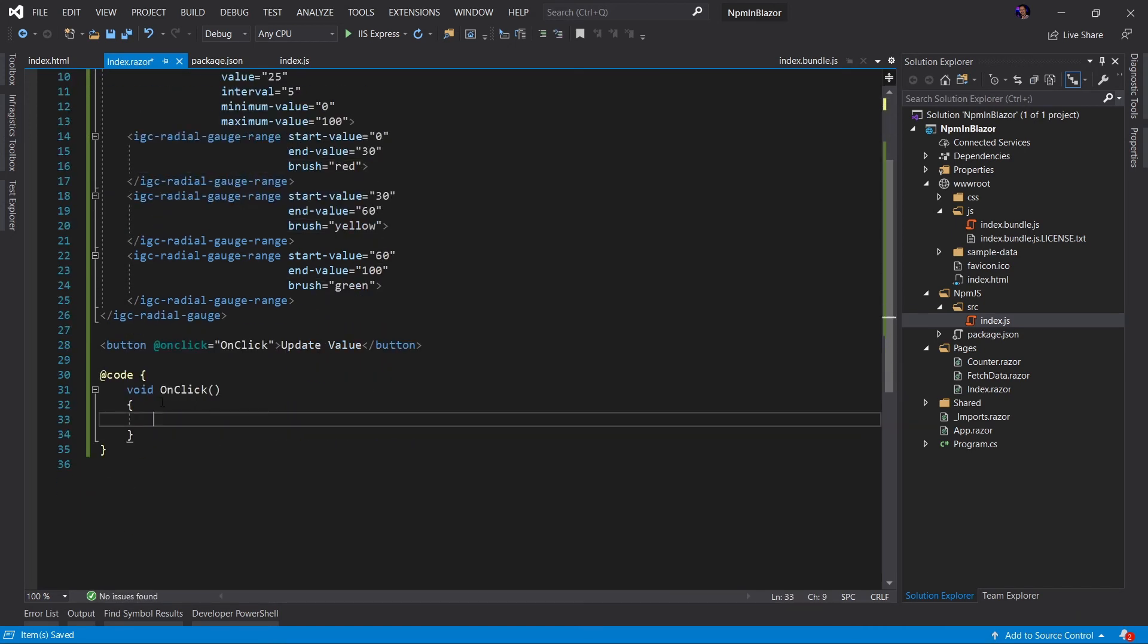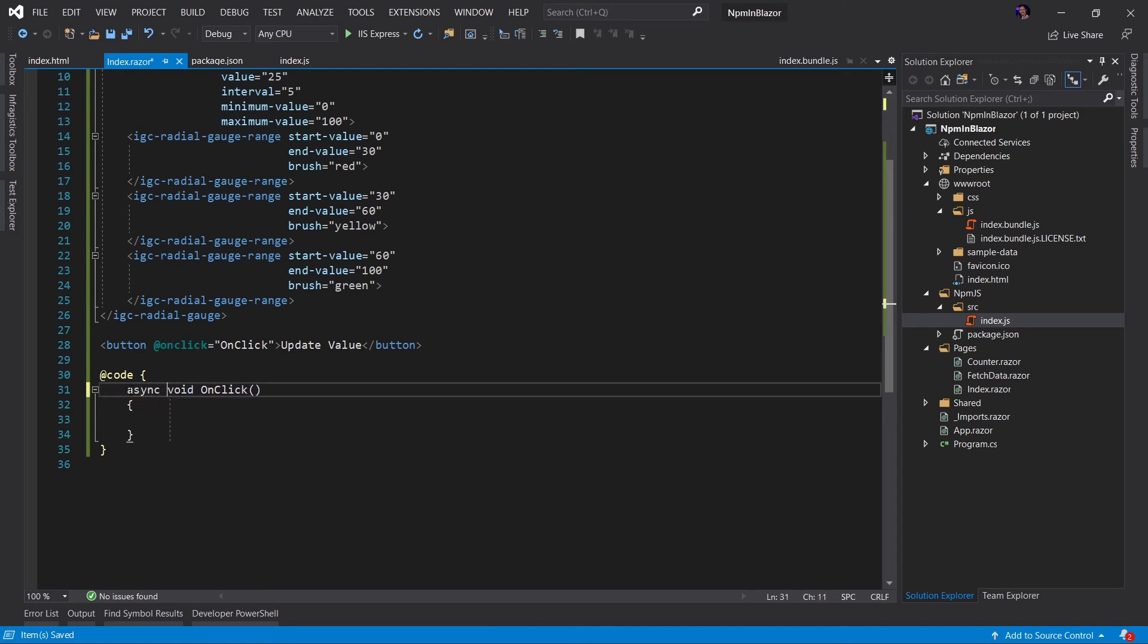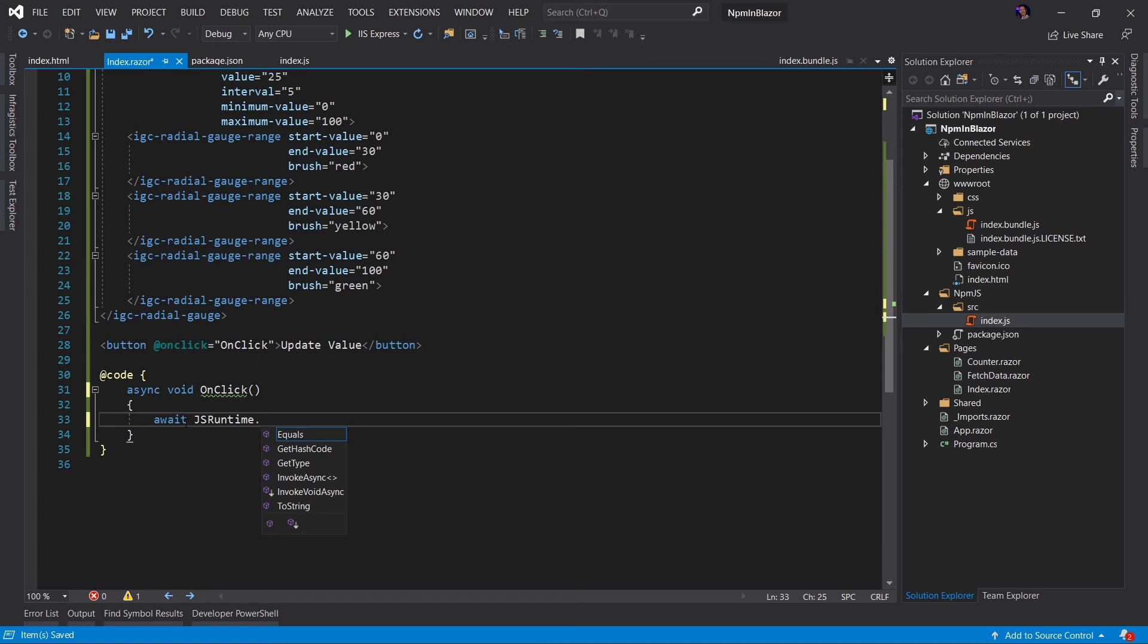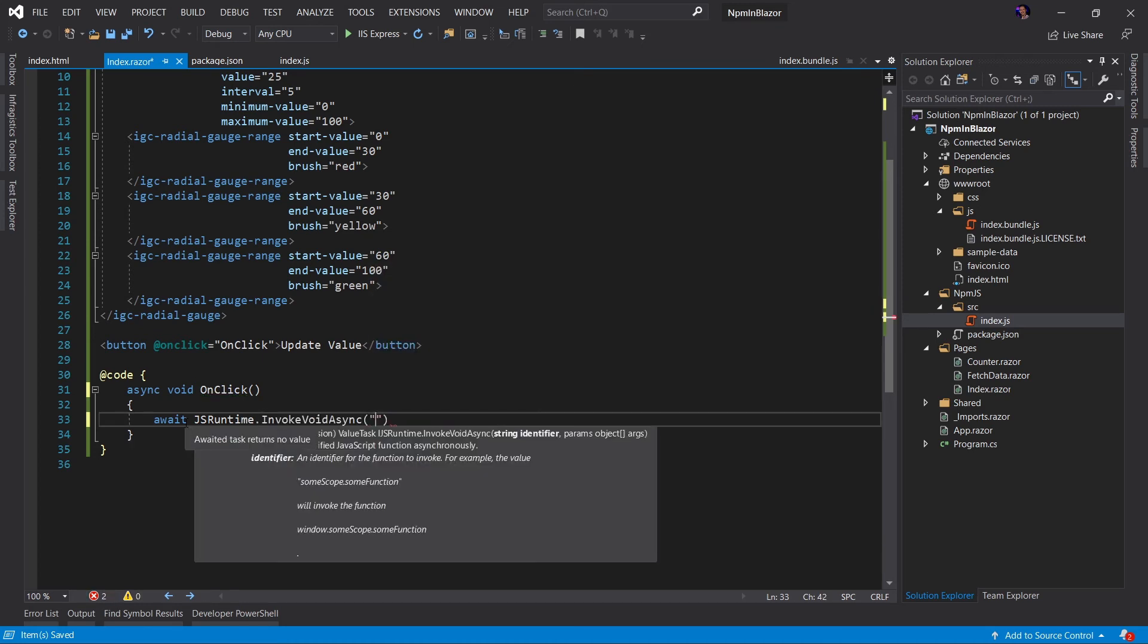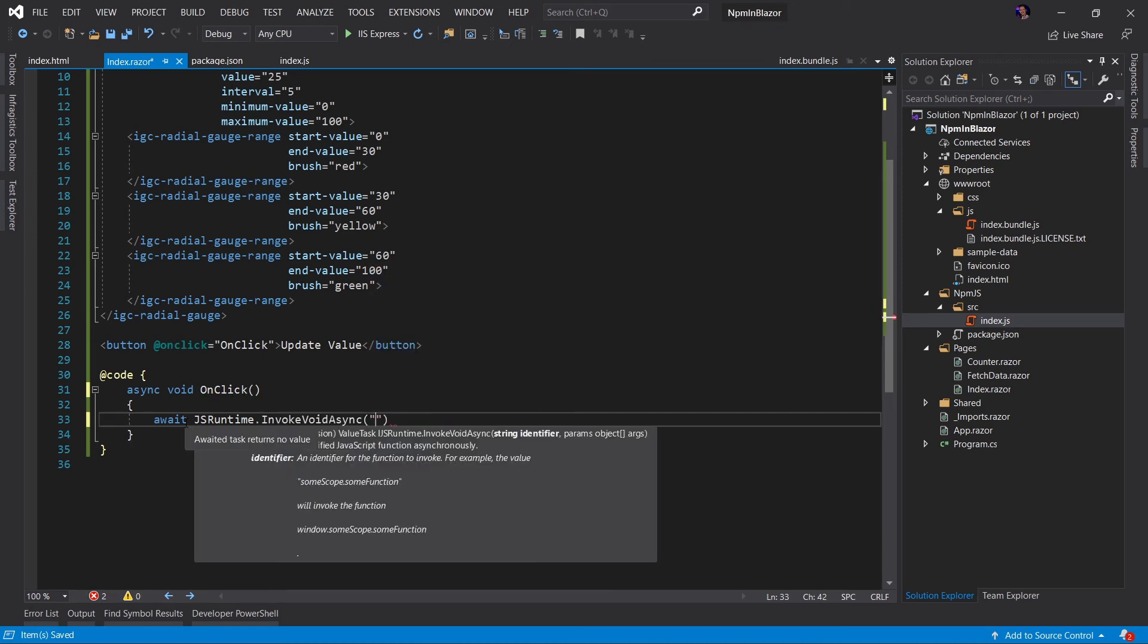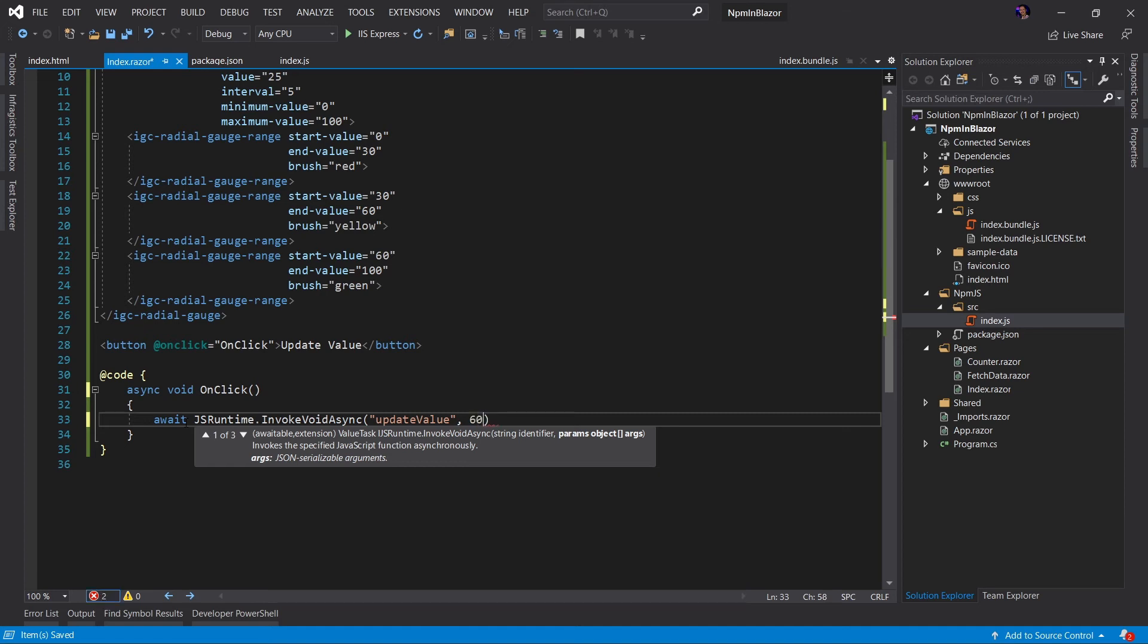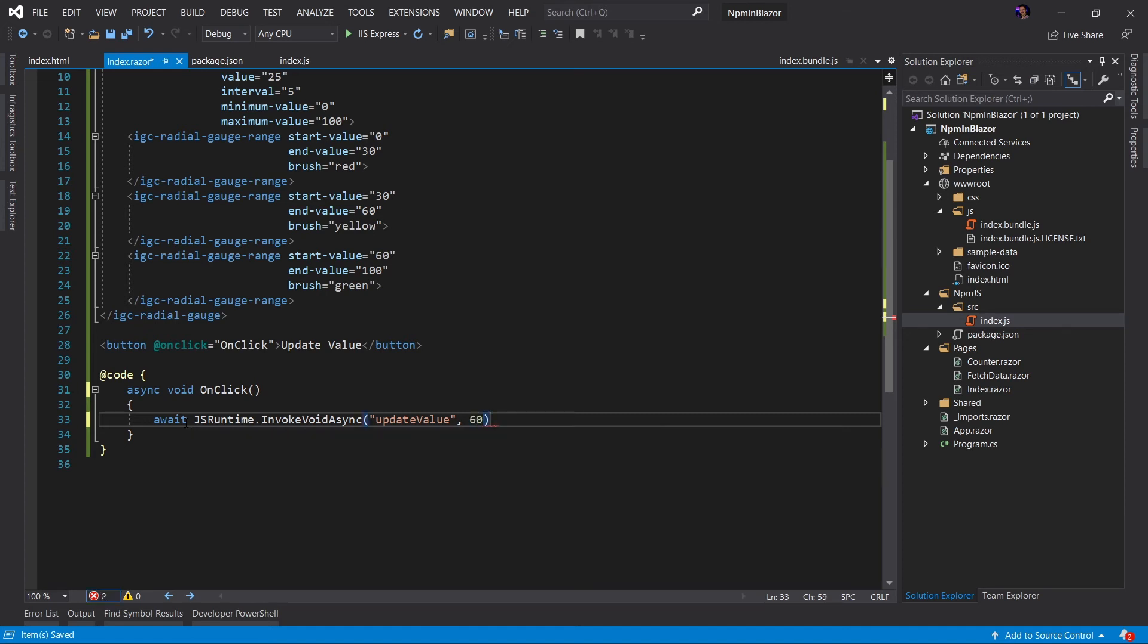And here we're going to change this to an async void. We're going to await the JS runtime dot invoke void async. This is going to be the name of our function that has been defined on the window, which is update value and then any parameters. In this case, we are passing a value parameter. Let's say we set it to 60. Well, let's go ahead and run the application and see what happens.